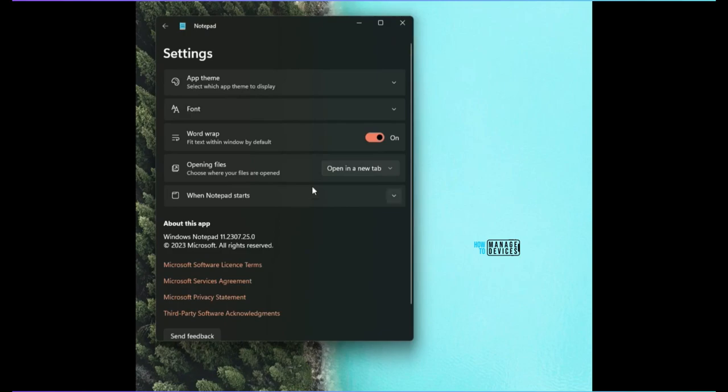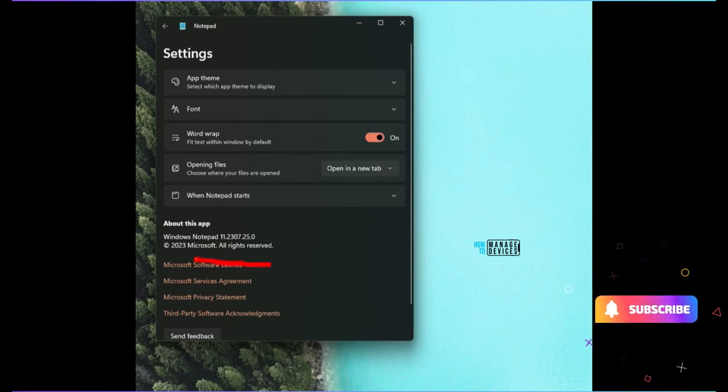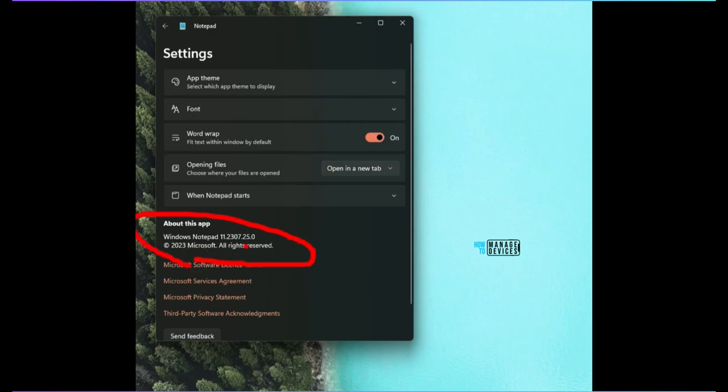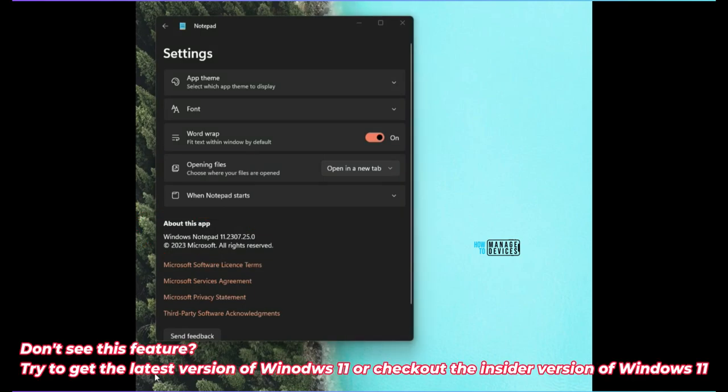It's very interesting, so I would recommend to check this out. Don't skip the video. Let's go ahead and check which is the version of Notepad I'm talking about here. This is the one 11-2307-250, that is the version of the Notepad. I'm running the insider version of Windows now, but this will come to the production version also pretty soon.